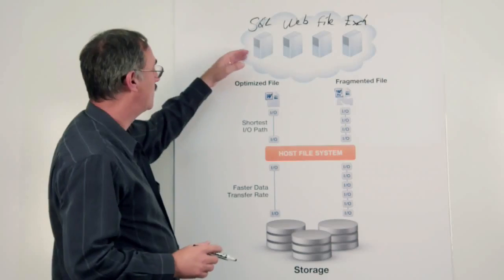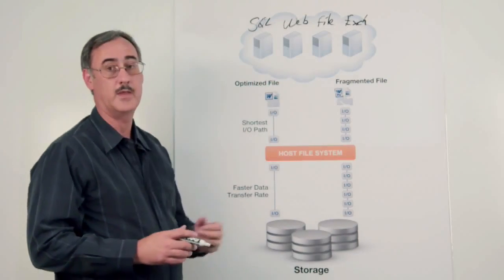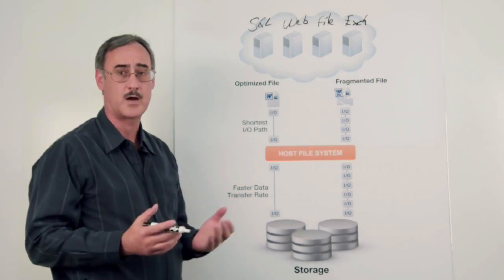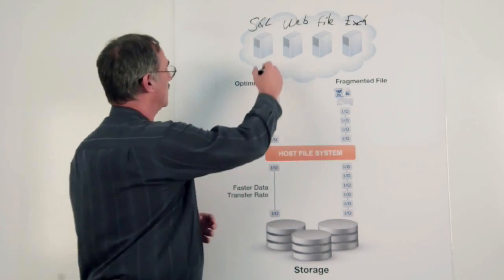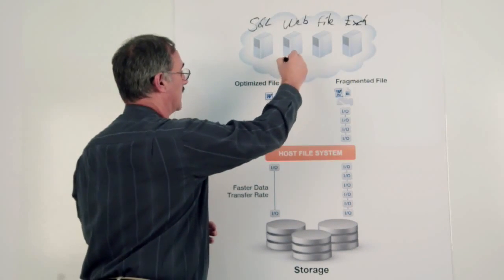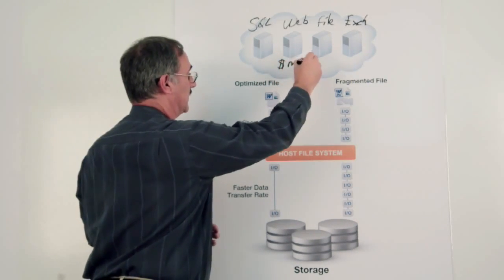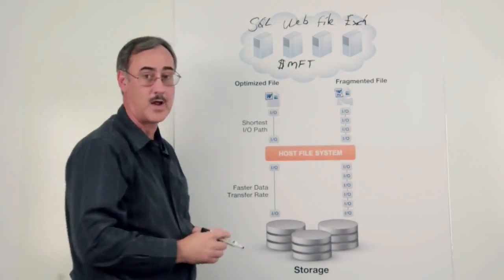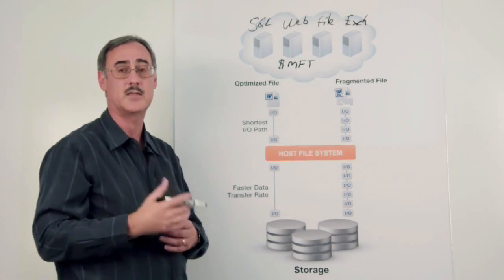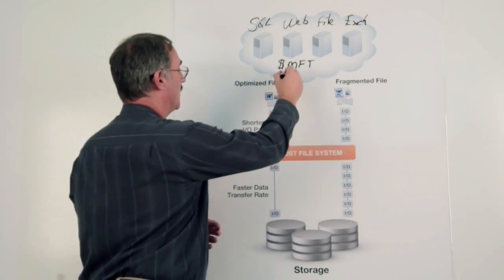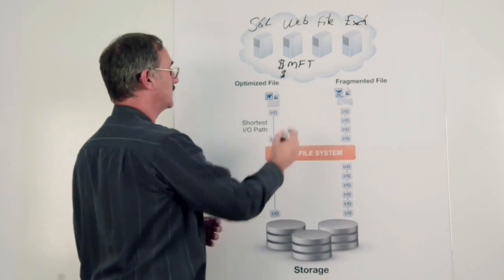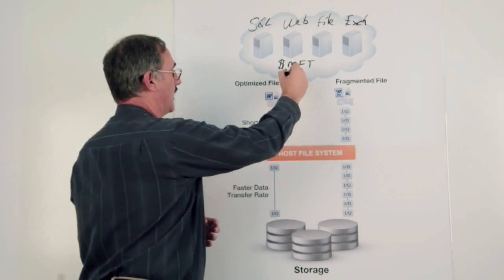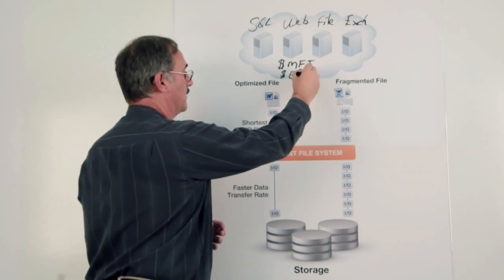Every one of these computer systems deals with the Windows environment. They have what's called a $MFT, master file table. It contains the table of contents for a given file. There's also another very critical data storage called the $Bitmap.